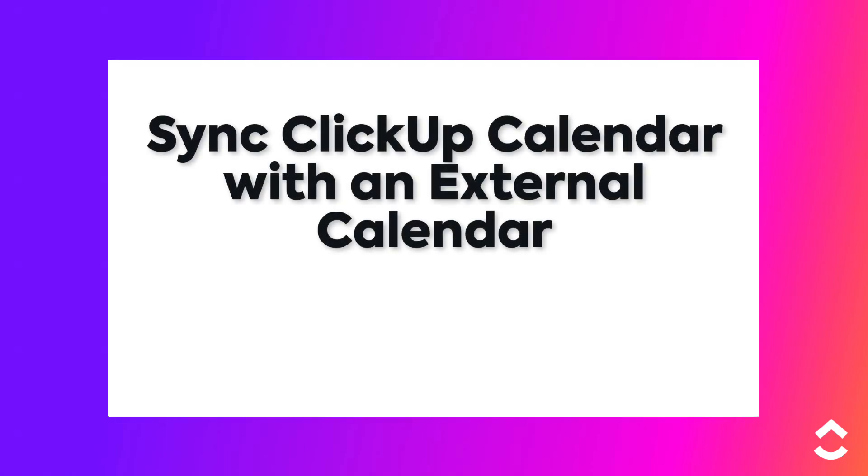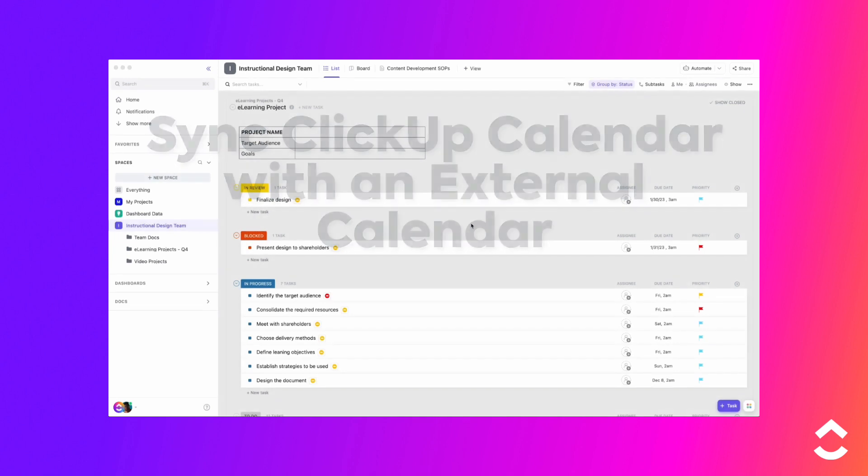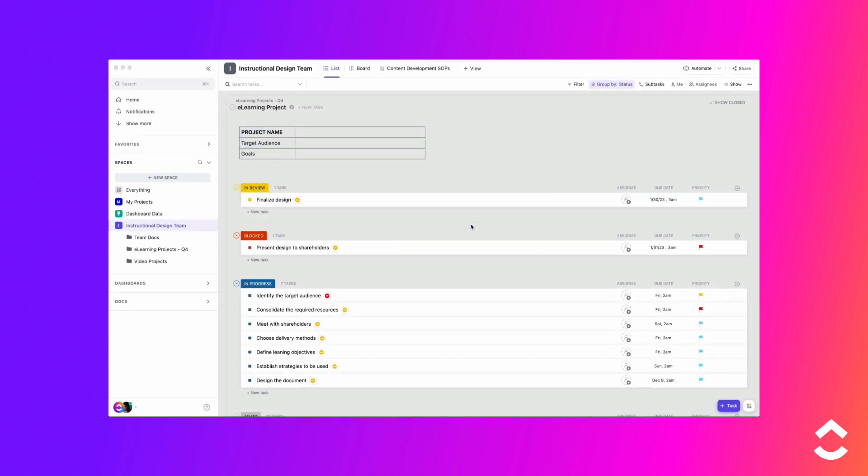Easily keep track of your ClickUp tasks by connecting ClickUp to Outlook, Apple, or any other calendar that allows you to subscribe with a URL feed.